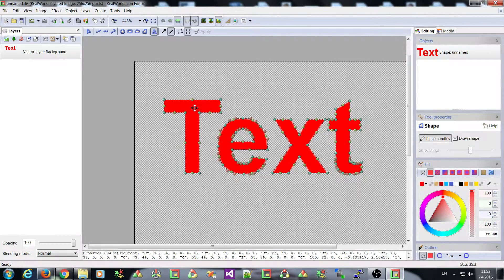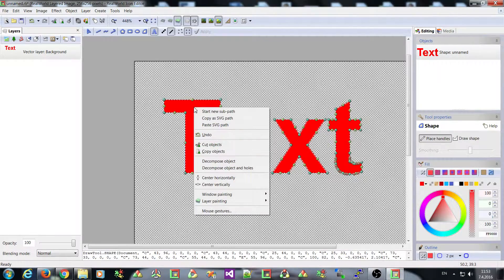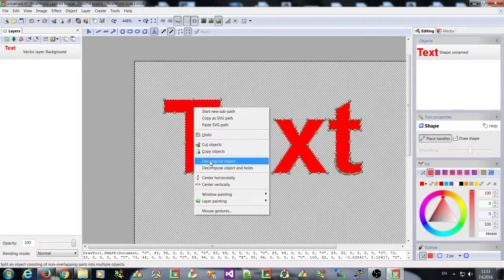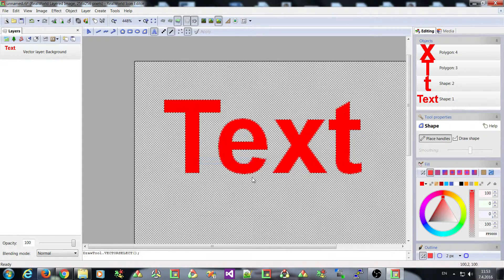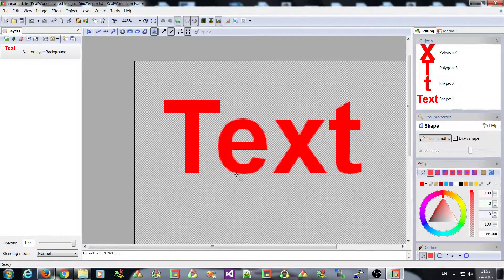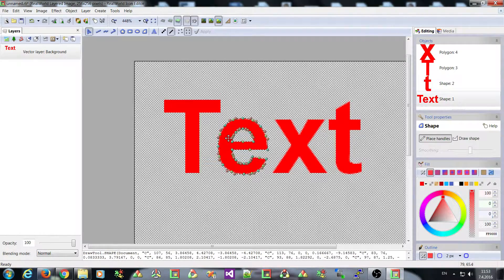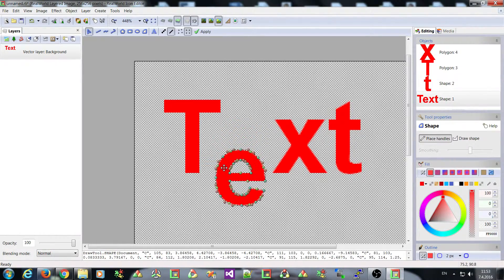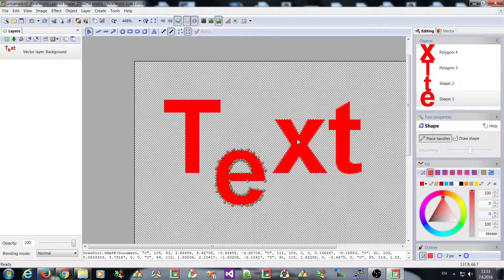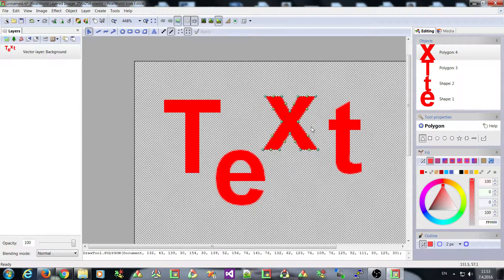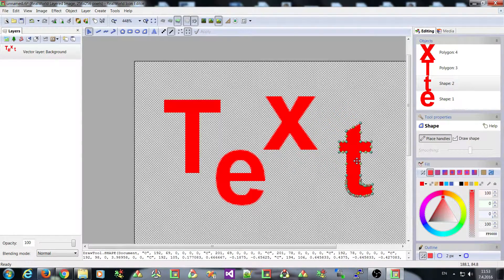This is now very useful. Very useful is the decompose object command. Because now you can type something and move the individual letters.